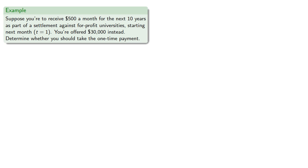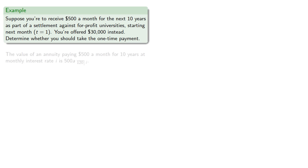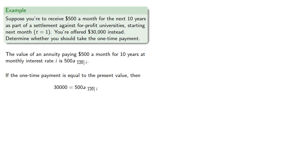The value of an annuity paying $500 a month for 10 years at monthly interest rate i is $500 a angle 120i. If the one-time payment is equal to the present value, then $30,000 is $500 a angle 120 at interest rate i.